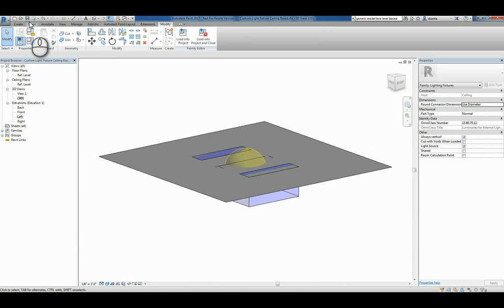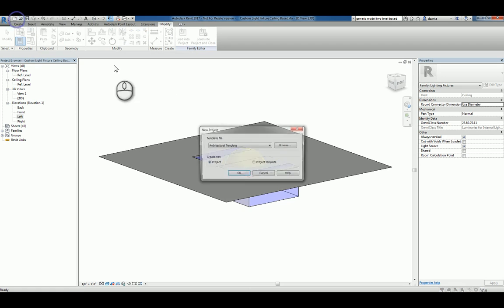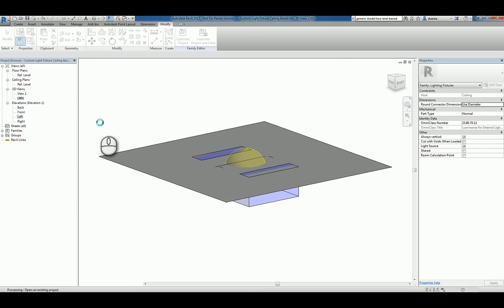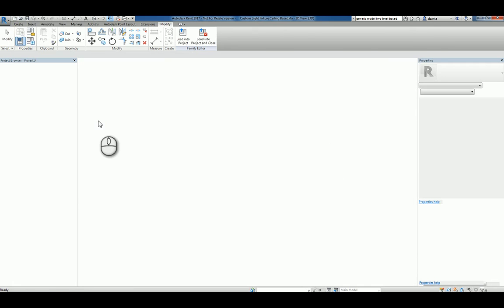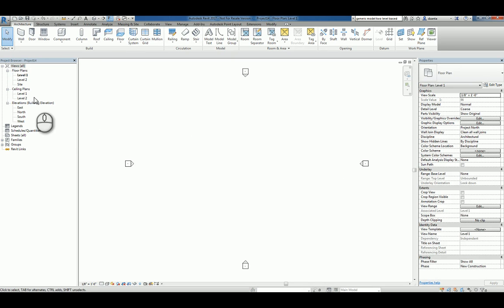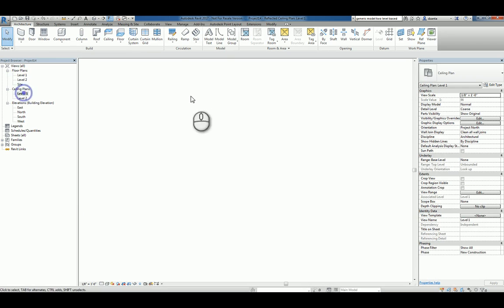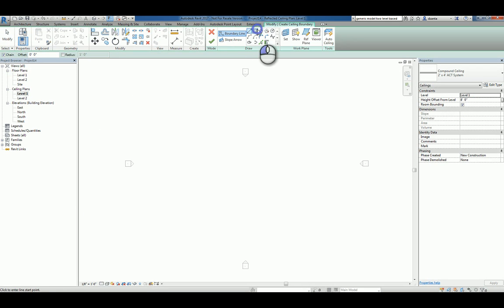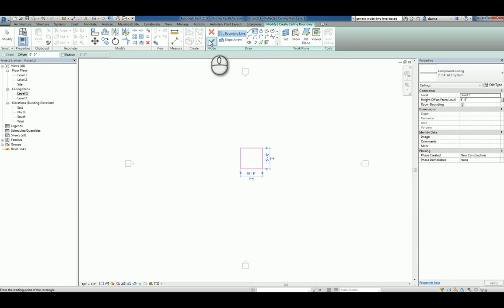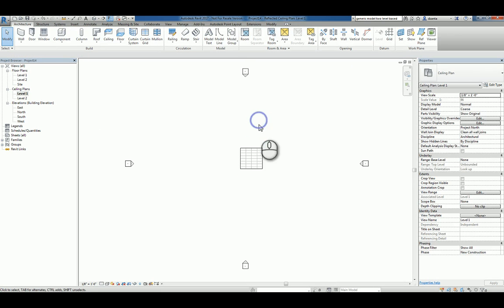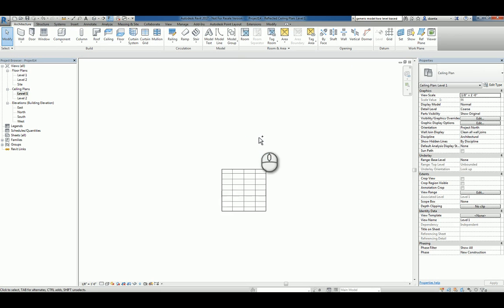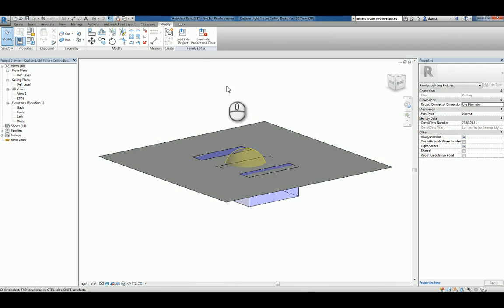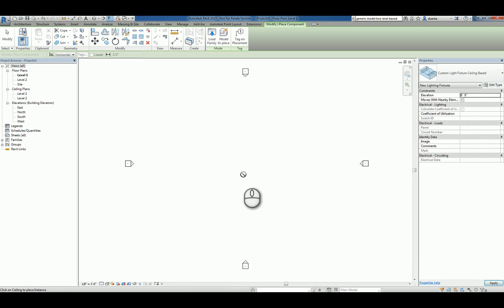Now we can take this and load it into a project. So we'll start a new project. Because this is ceiling-based, it only shows up if you have a ceiling. So I'll create a ceiling in the level 1 floor plan view, in the level 1 ceiling view. And toggle back to that object and load it into the project.